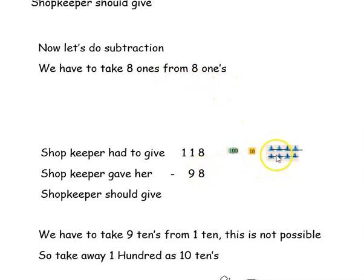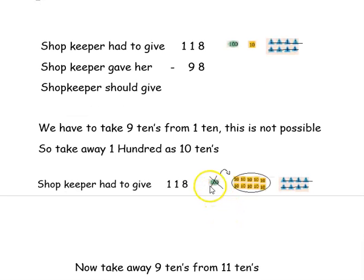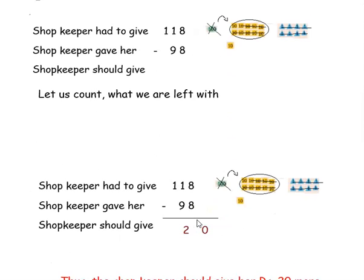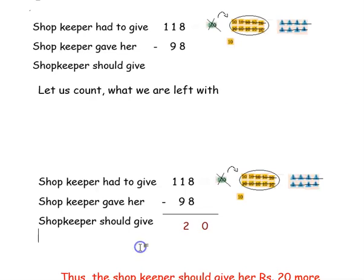Let's do subtraction. We check 8 ones from 8 ones — I have struck out 8 ones. Next, we have to take away 9 tens from 1 ten, which is not possible. So we take away 1 hundred as 10 tens — 100 is equal to 10 tens. I have struck out the 100 and written it as 10 tens. Totally we have 11 tens now, because we already had 1 ten and added 10. I have struck out the 100, so there are no hundreds left. We are left with 0 ones, 2 tens, and 0 hundreds. So the answer is 20. Thus, the shopkeeper should give her 20 rupees more.